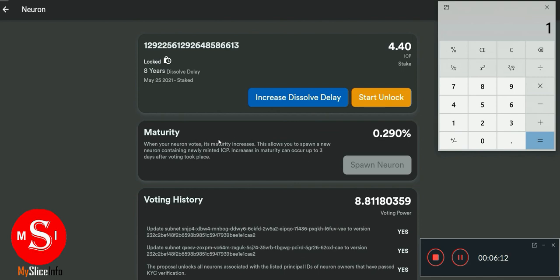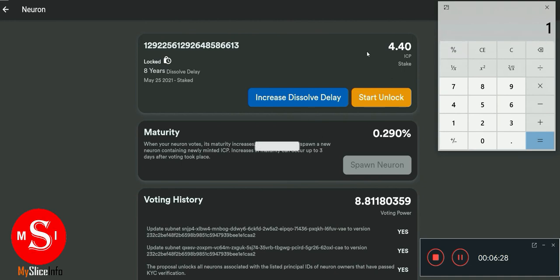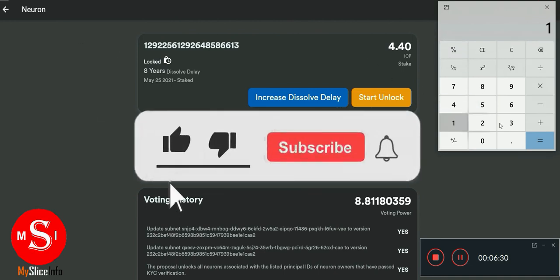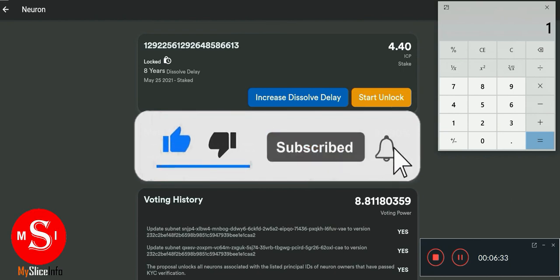That's all on staking your ICP rewards and calculating your maturity. I hope it was helpful and you learned something from it. If you have any questions, drop them in the comment section. Thank you for watching and see you again in another video.